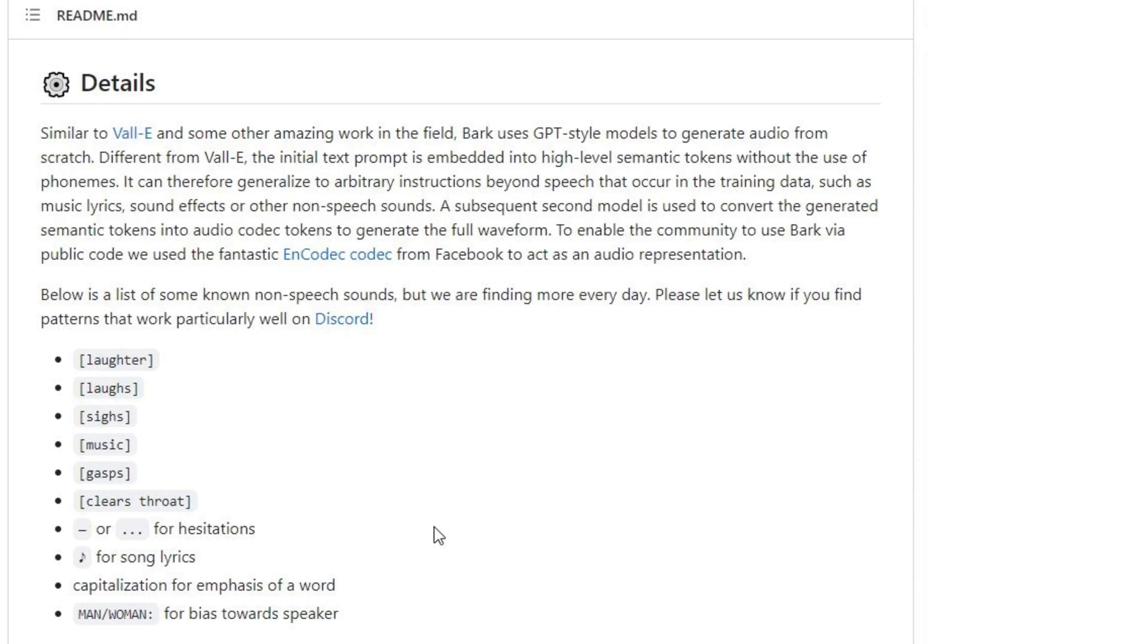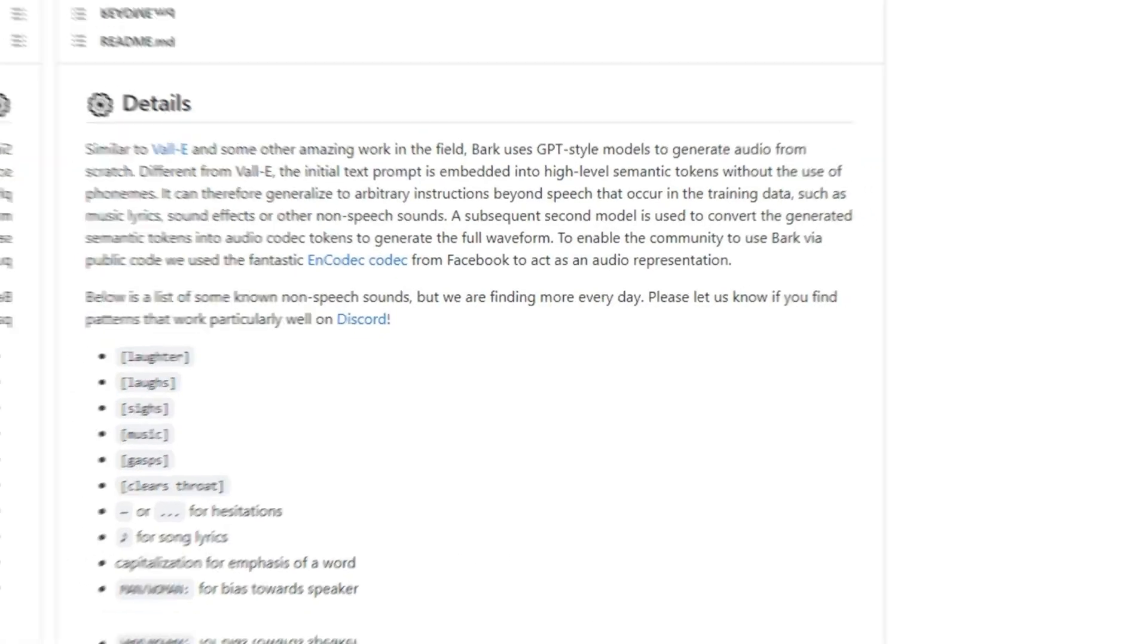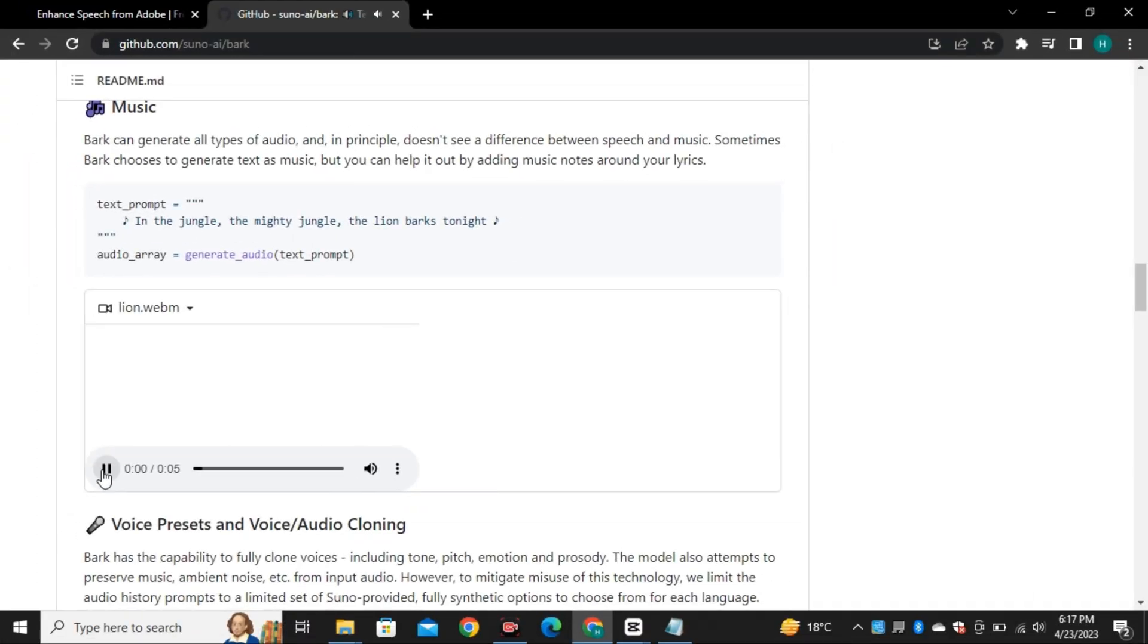Like if you want to create a music, you can add music sign and give it a lyrics and it will generate music out of it. In the jungle, the mighty jungle, the lion parts tonight. So this was a sample of how it can make music out of your lyrics.